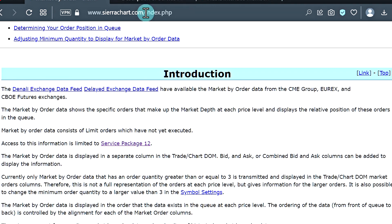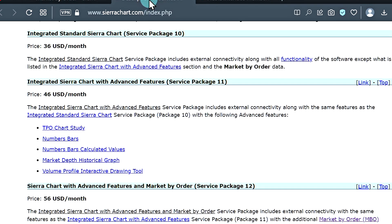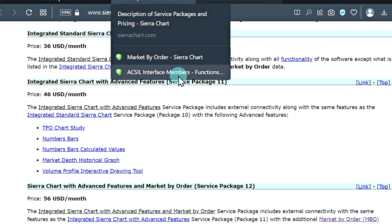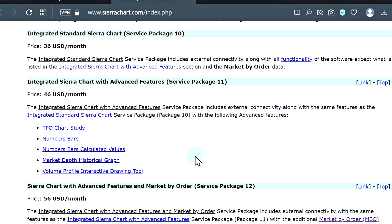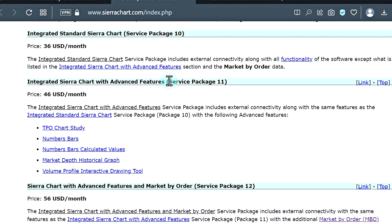If we click on that, it'll bring us to this page where we can see a description of the service packages. If you're already familiar with service packages 10 and 11, which include the fee for the Denali exchange data feed, these are service packages used for real-time data. Service package 12 is the equivalent of service package 11, except that it includes the market by order data feed.